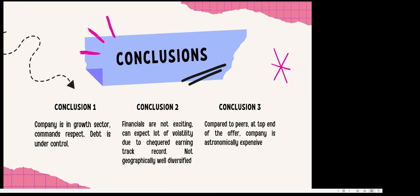The second part is that financials are not exciting, especially when you compare to the listed peers. The company has erratic earnings with no consistency. Sometimes it's very high earnings, sometimes very low earnings. That means if I'm going to own this stock, I'm going to have several heartaches.